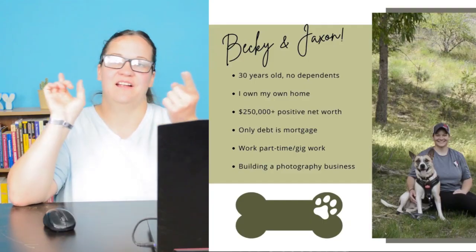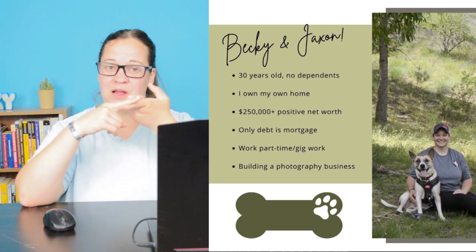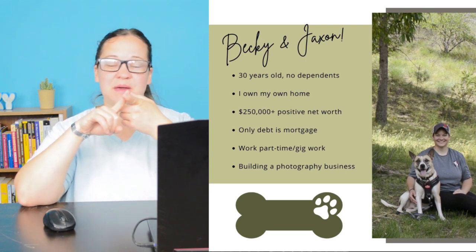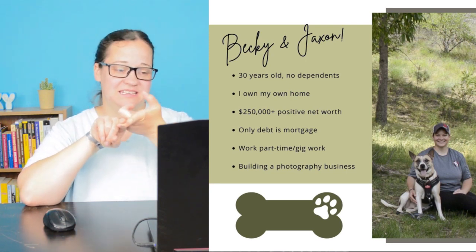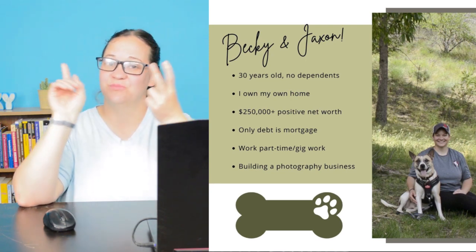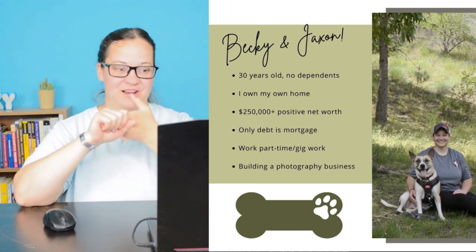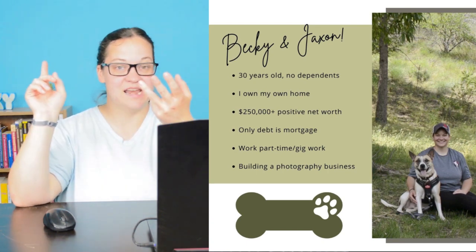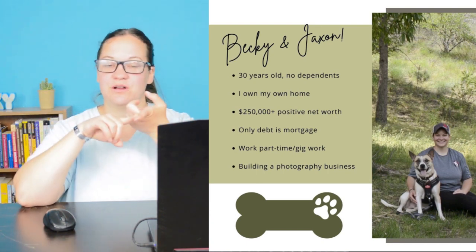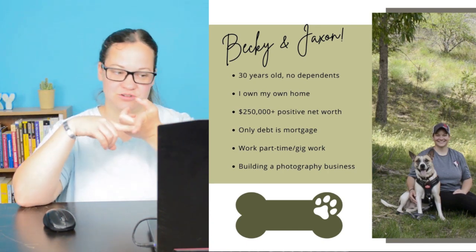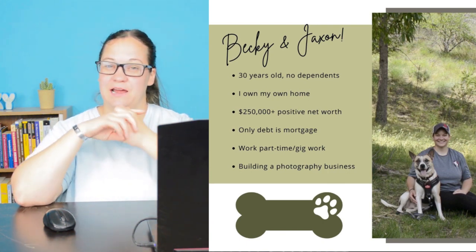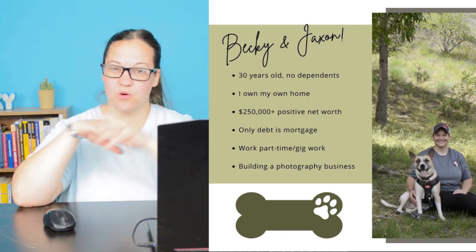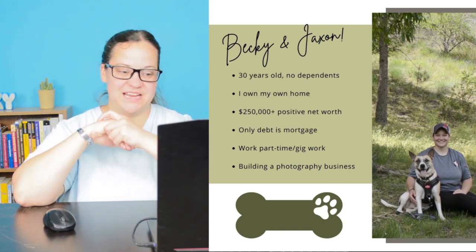So just to make sure we're all on the same page, a little breakdown of me. I am a 30-year-old female with no spouse, partner, or any dependents. I own my own home, which we are in right now. My net worth is positive over $250,000. The only debt that I have right now is my mortgage. There's nothing else that I have outstanding.